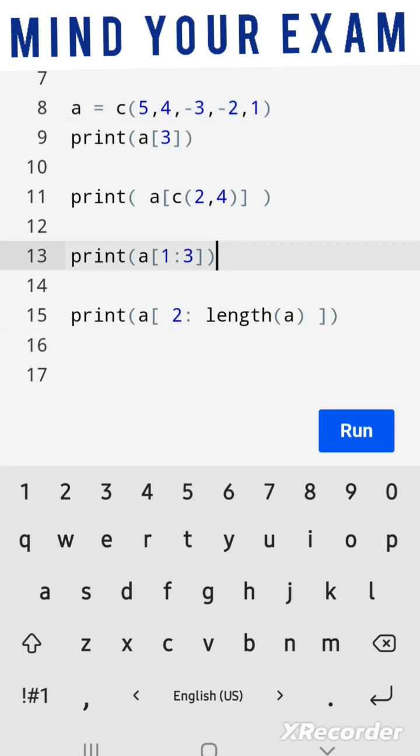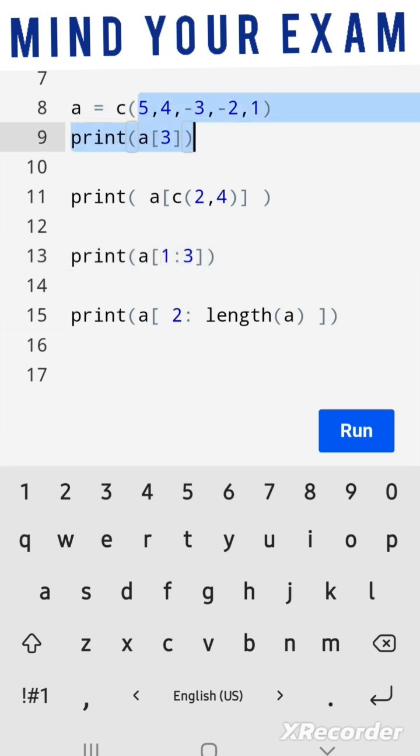The third print statement will print all elements at index values 1, 2, and 3. These elements are 5, 4, and -3.